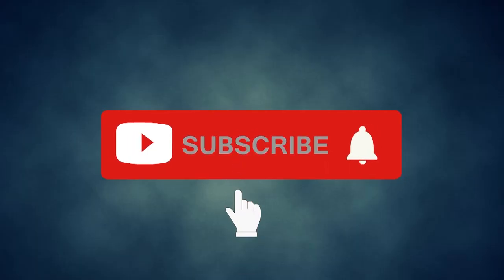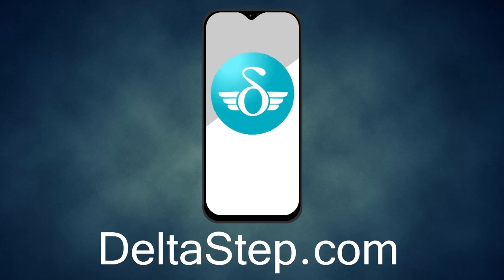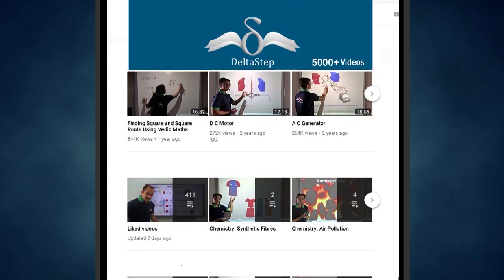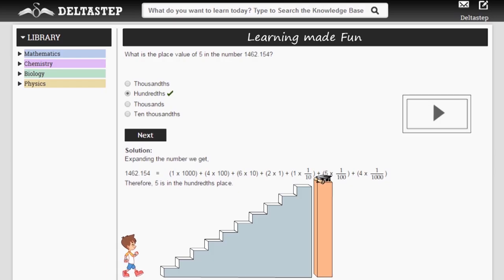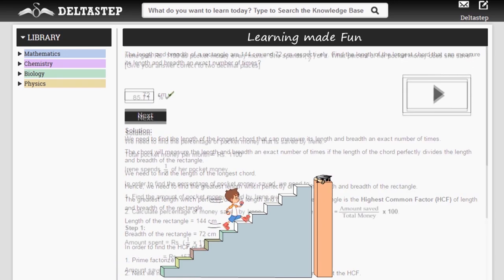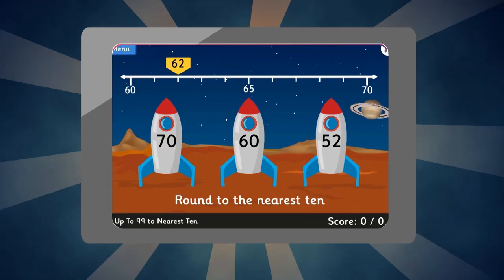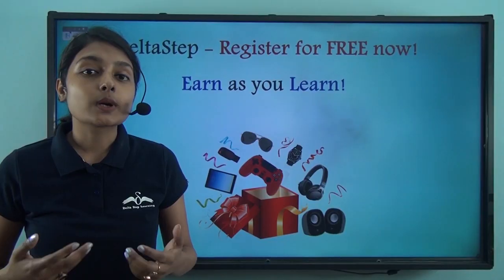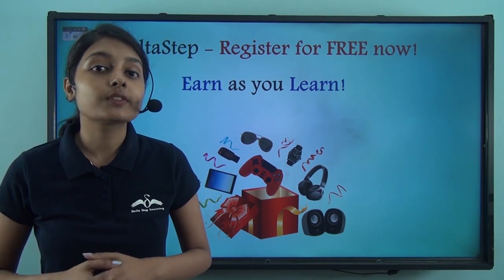Don't forget to subscribe to our channel and hit the bell icon. You can also register for free at deltastep.com or download the DeltaStep app to learn one-to-one with our teachers, or get access to over 5,000 videos as per your school syllabus. Master each topic with adaptive practice technology, step-by-step solutions, unlimited mock tests, and instant doubt resolution.